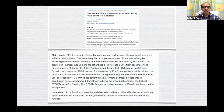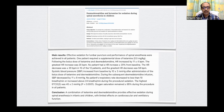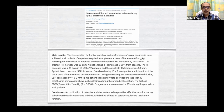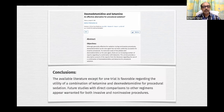A study from 2010 by Joseph Tobias on dexmedetomidine and ketamine for sedation during spinal anesthesia in children found that the combination provides effective sedation during spinal anesthesia with limited effects on cardiovascular and ventilatory function. Another study by Joseph Tobias in 2012 concluded that the combination is an effective alternative for procedural sedation, with favorable results regarding its utility.